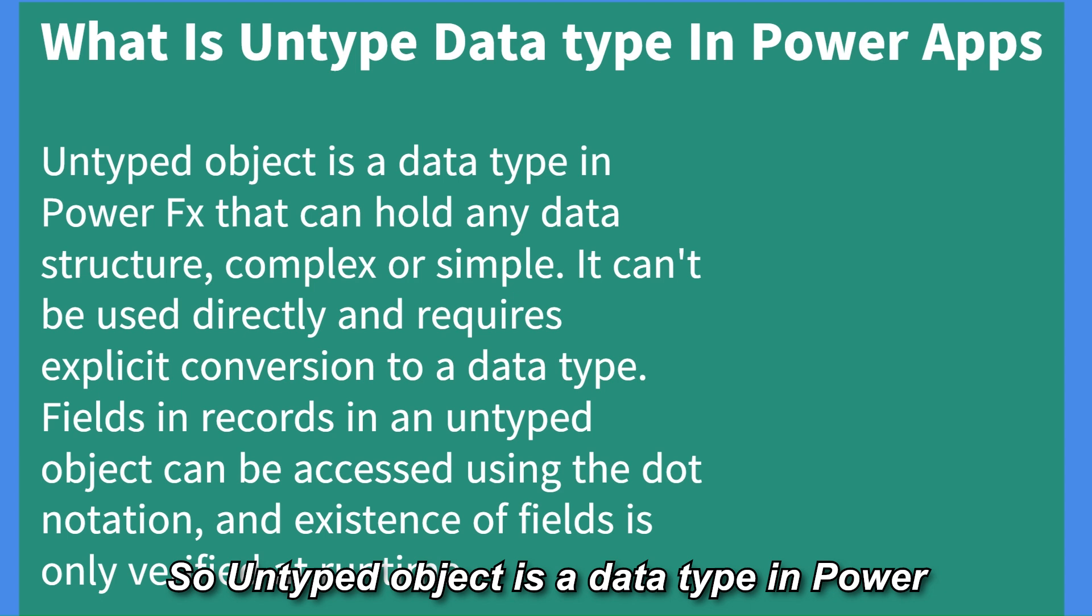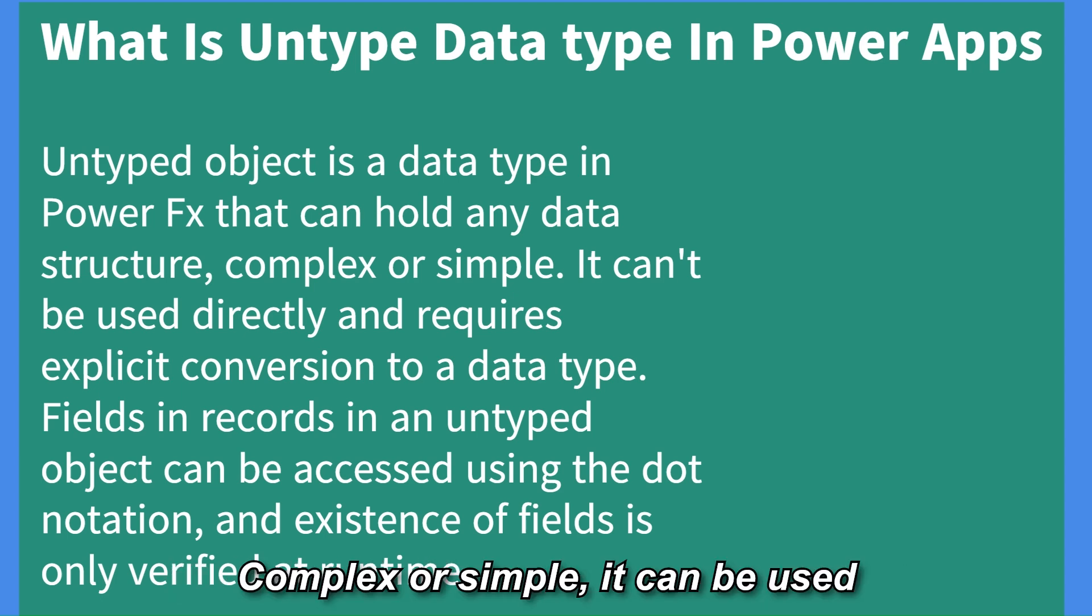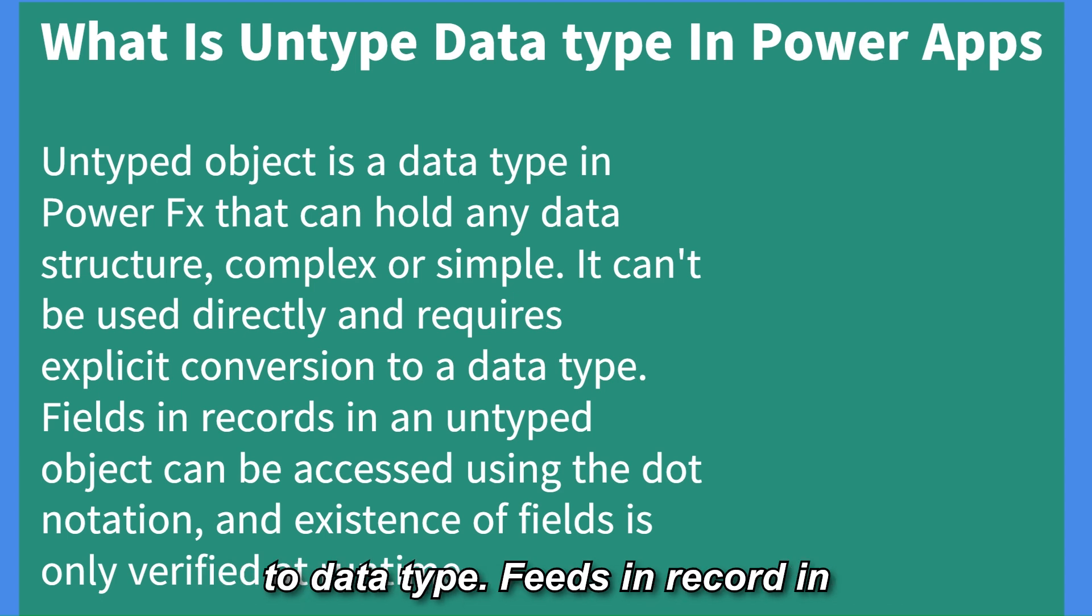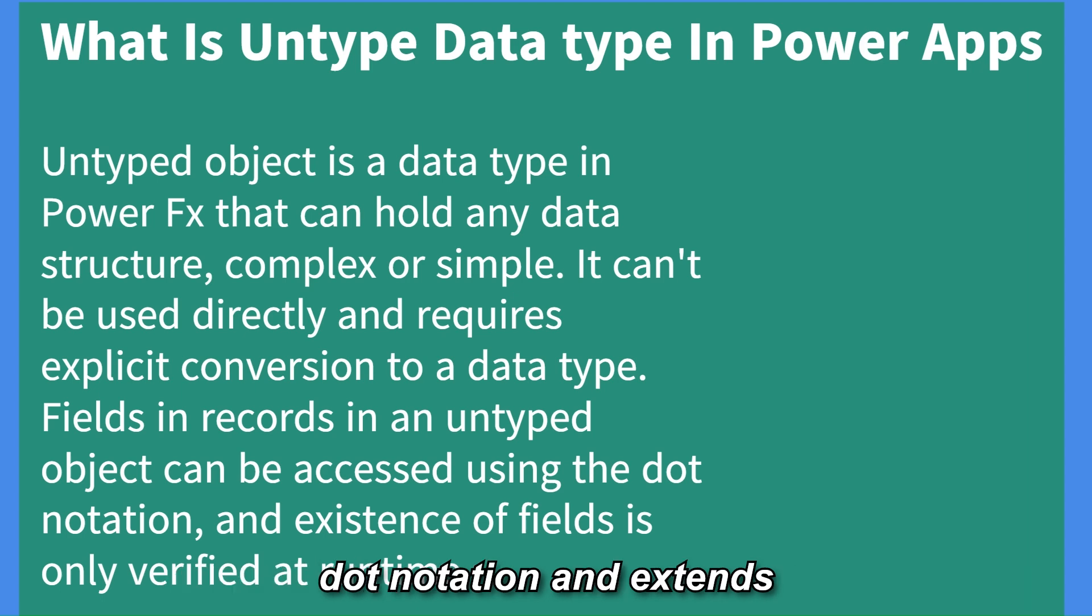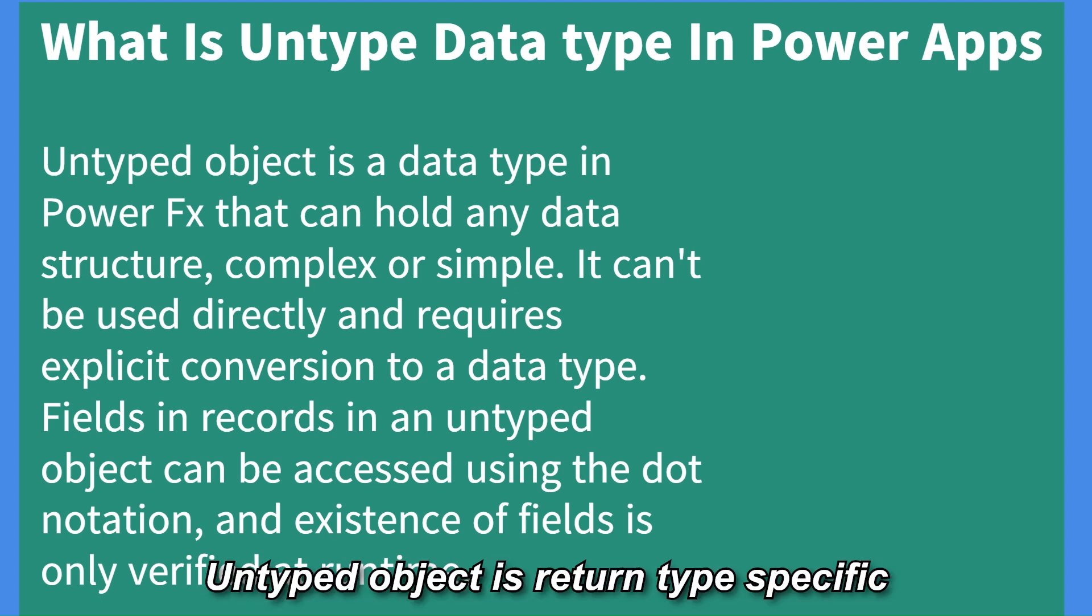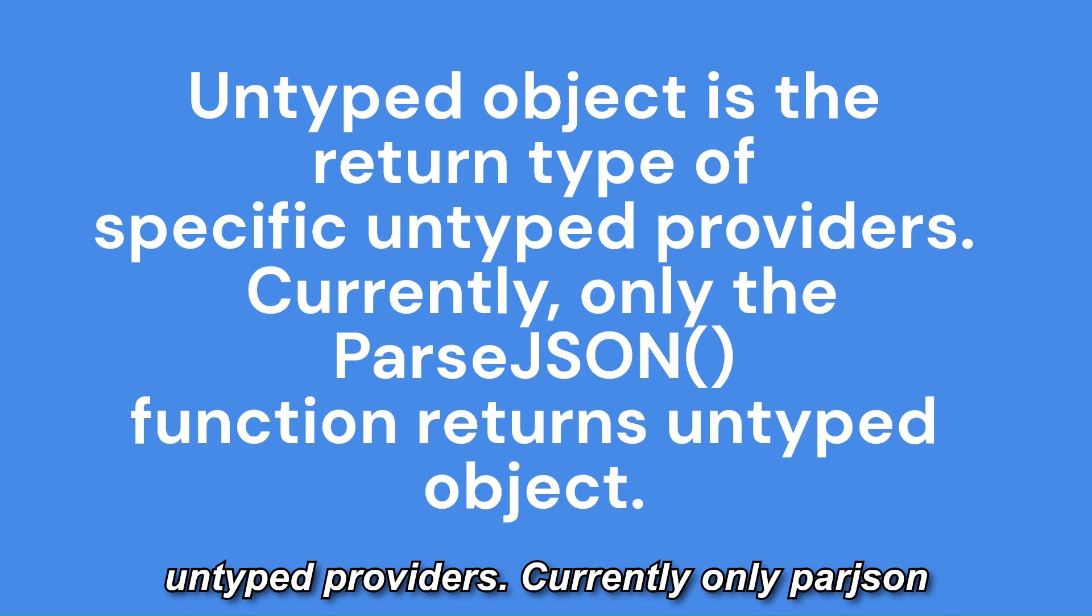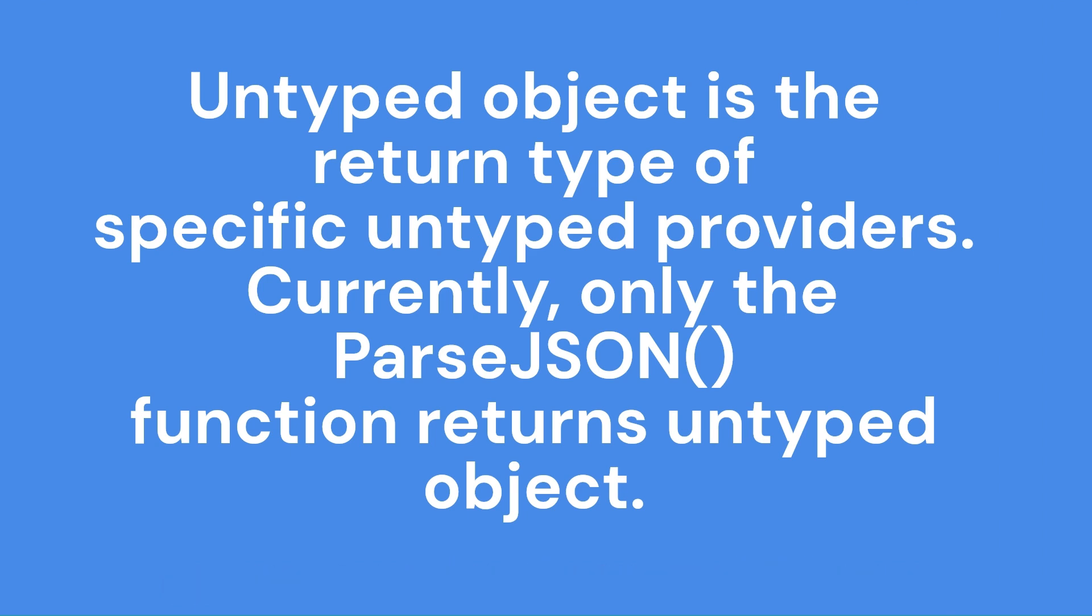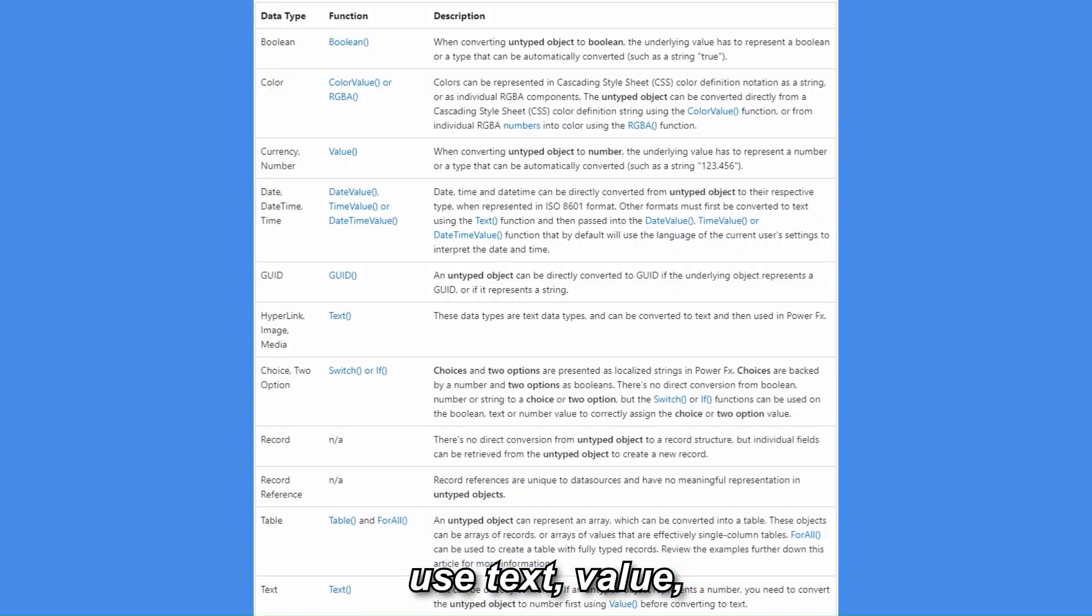Untyped object is a data type in PowerFX that can hold any data structure, complex or simple. It can't be used directly and requires explicit conversion to data type. Fields in records in untyped object can be accessed using the dot notation and existence of fields is only verified at runtime. Untyped object is return type specific untyped providers. Currently only PowerJSM functions return the untyped object.